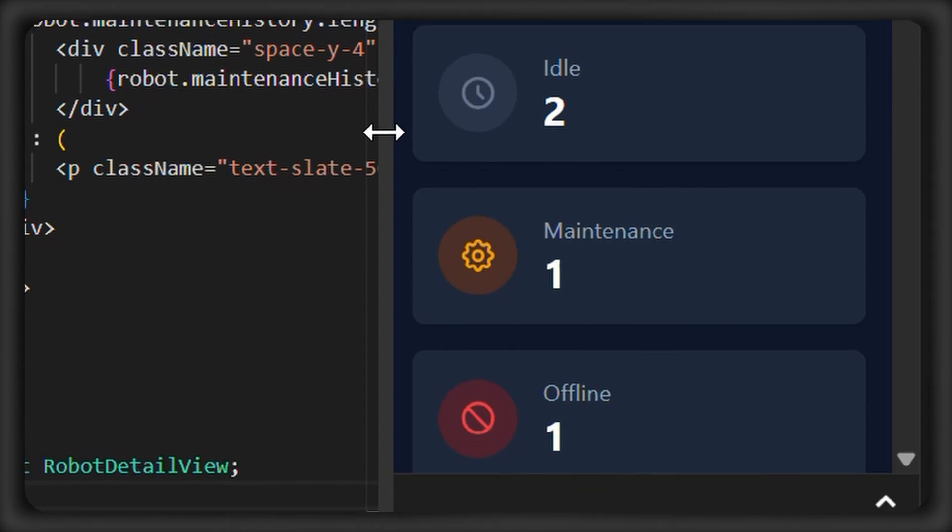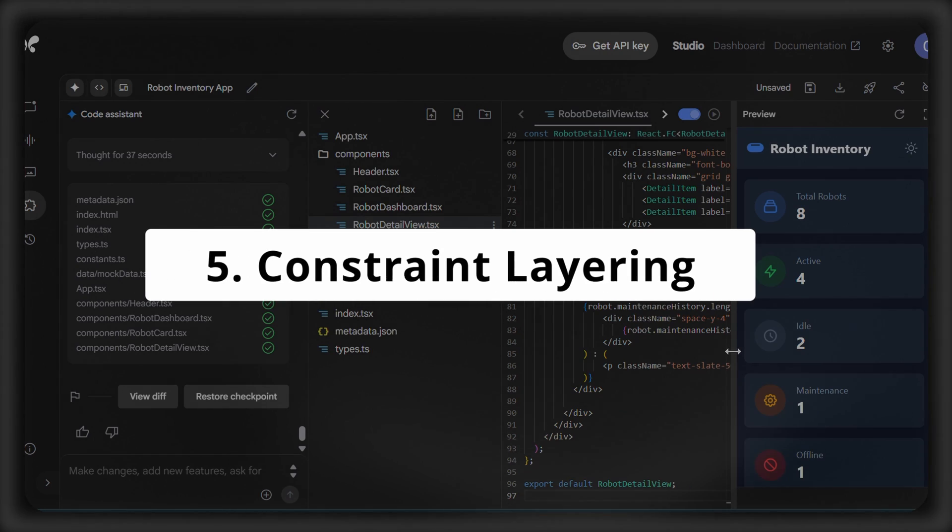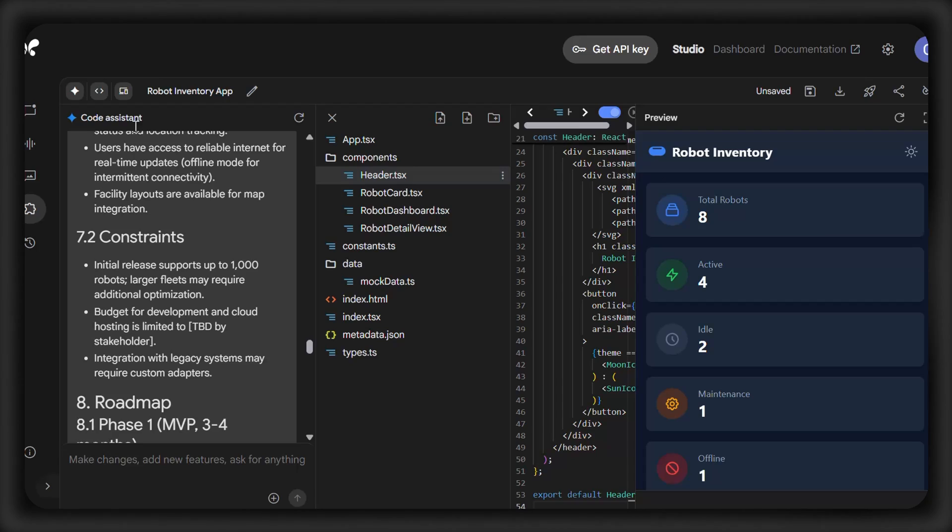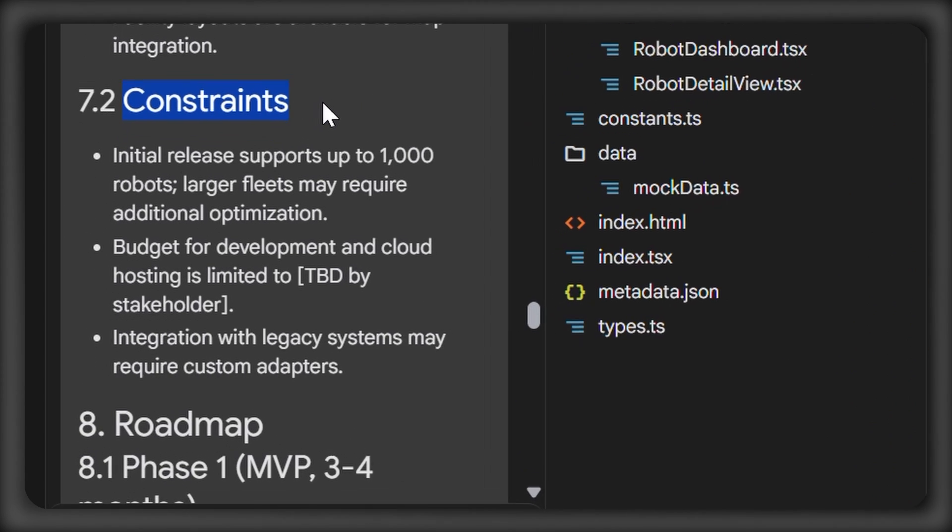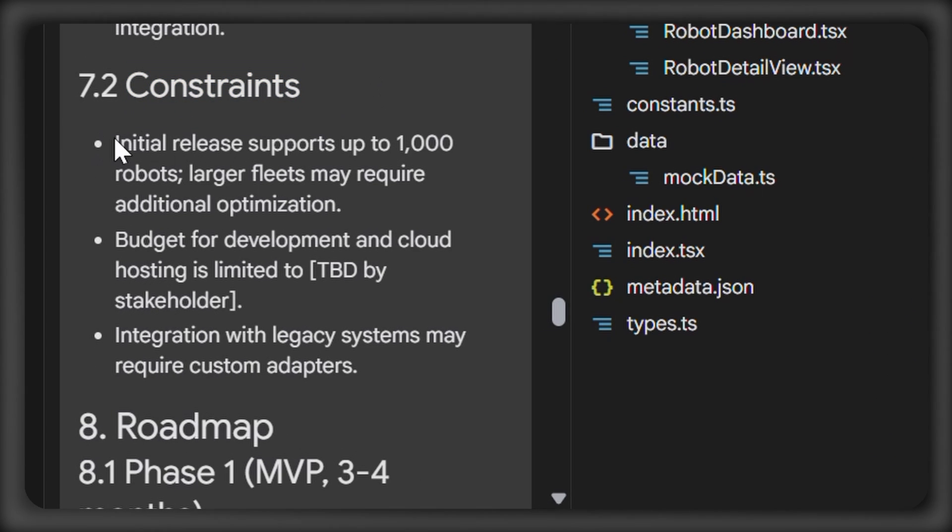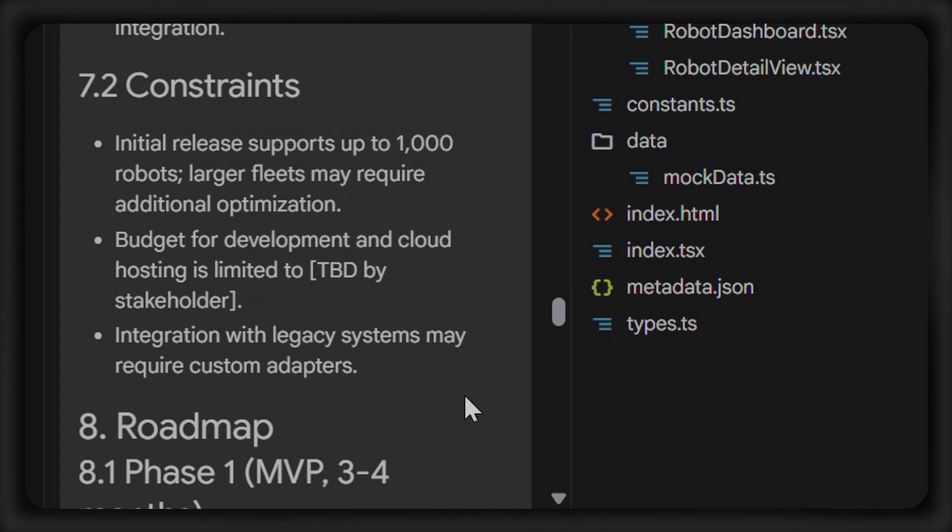And finally, there's constraint layering. This is where you set boundaries and restrictions to keep the AI on track. This can be done by adding rules to maintain maximum control over the design.